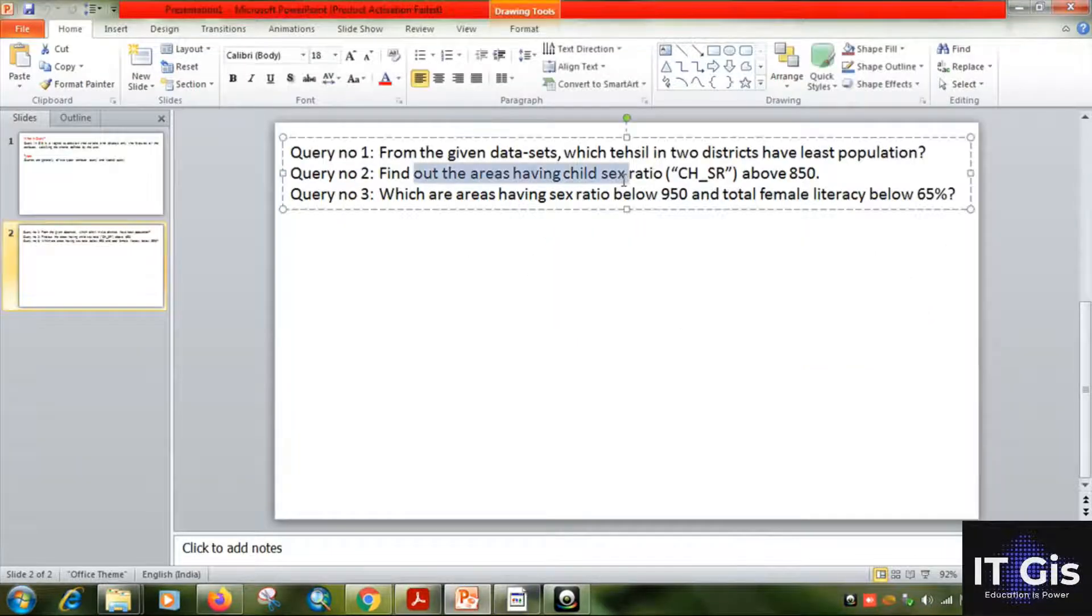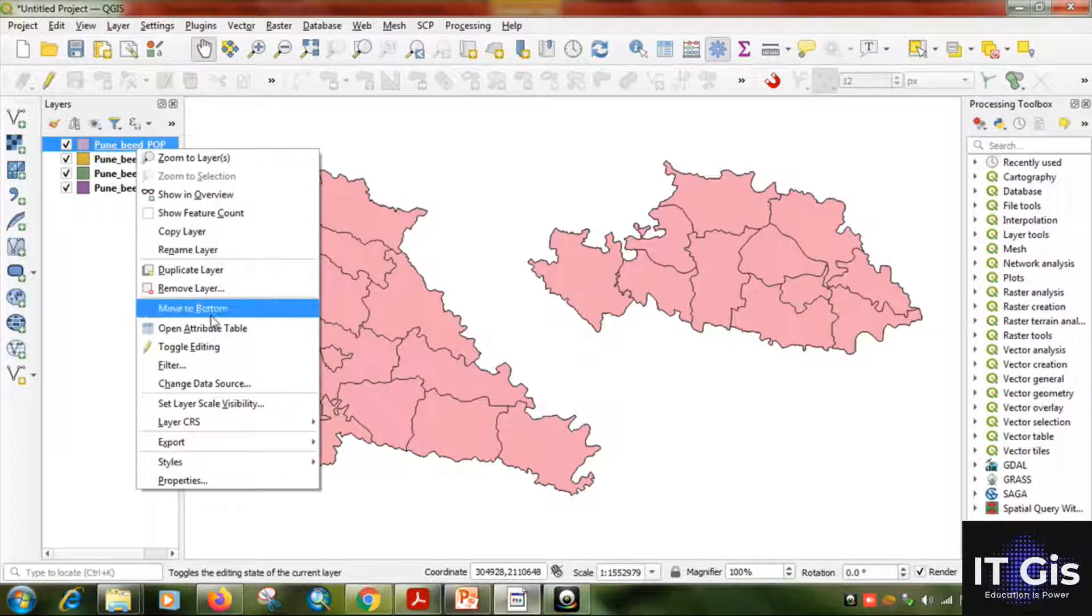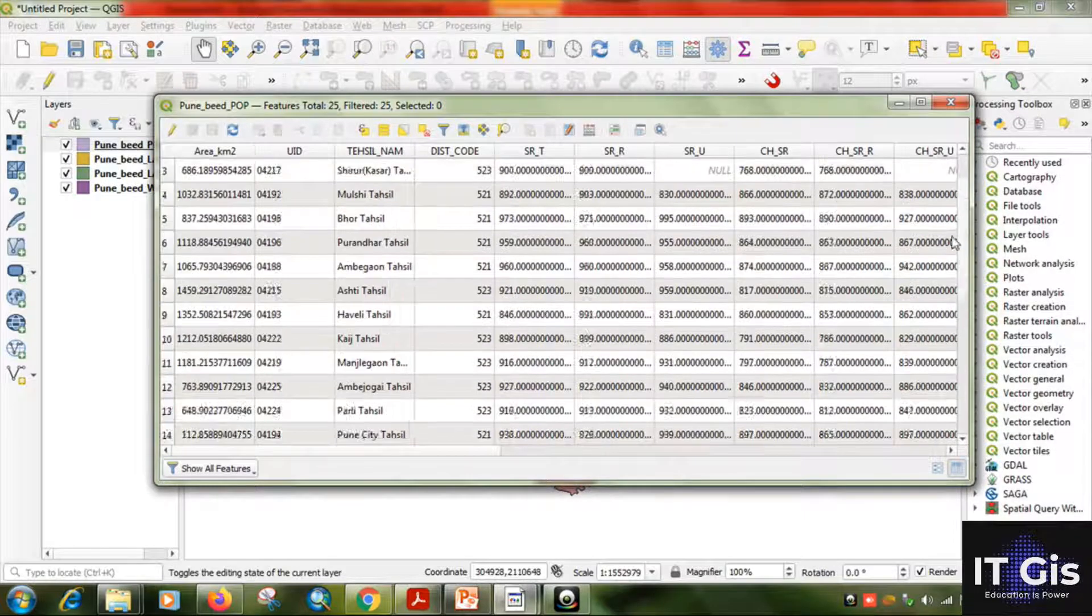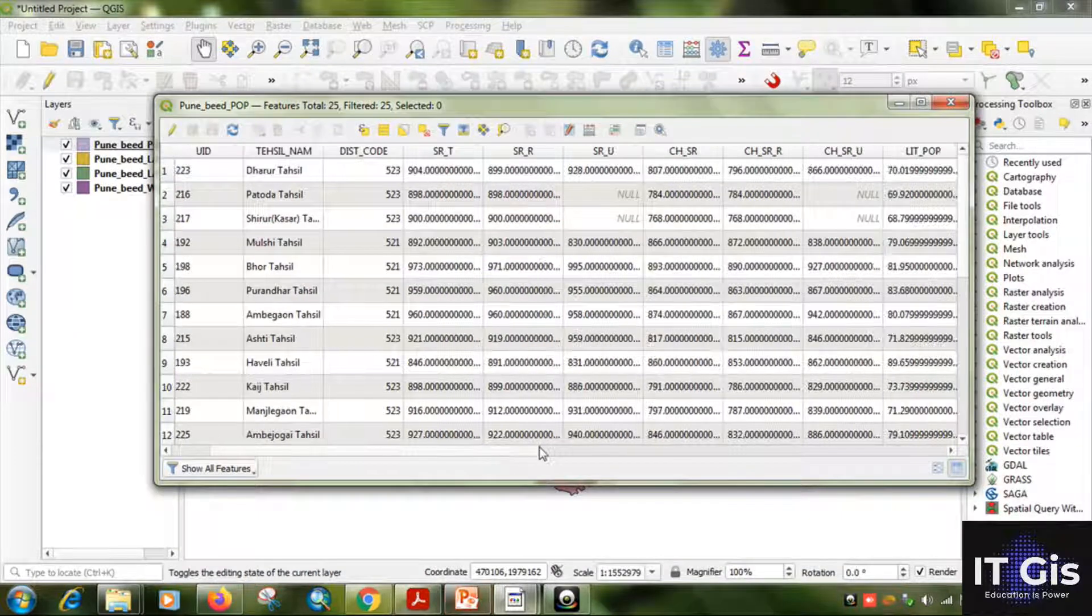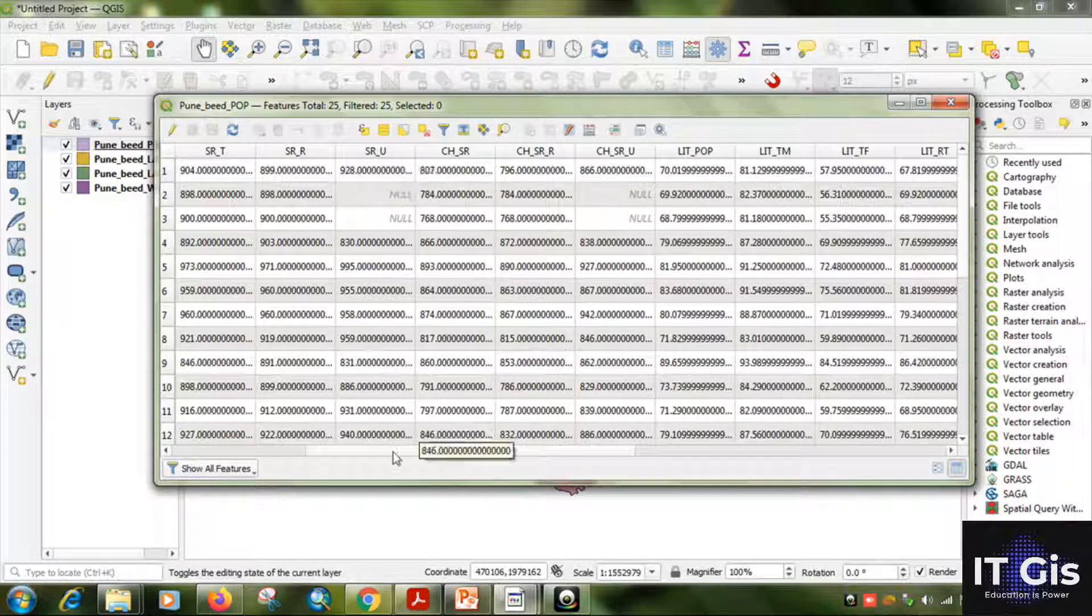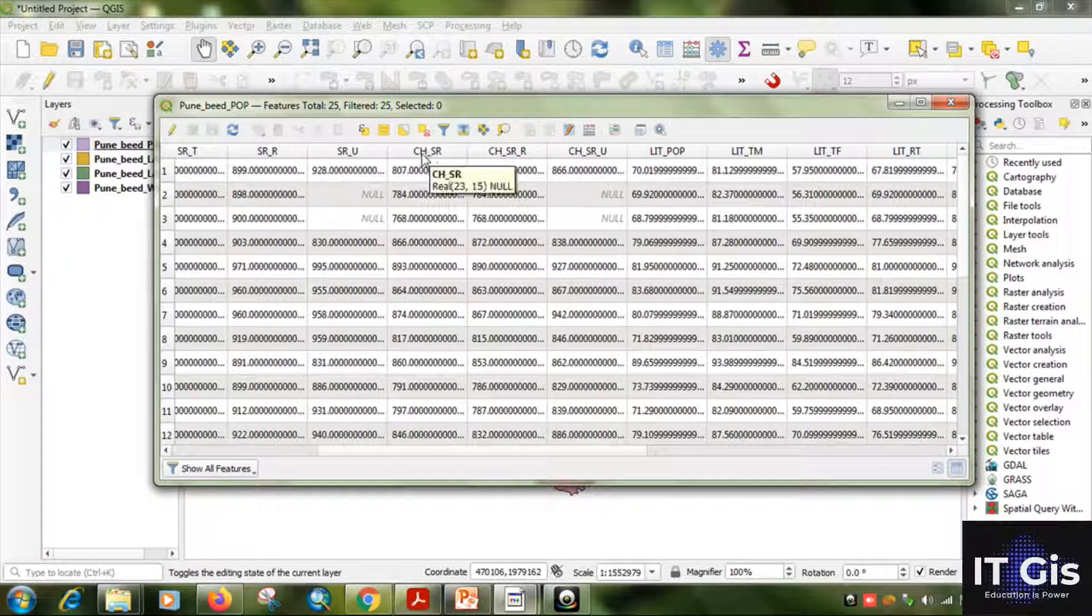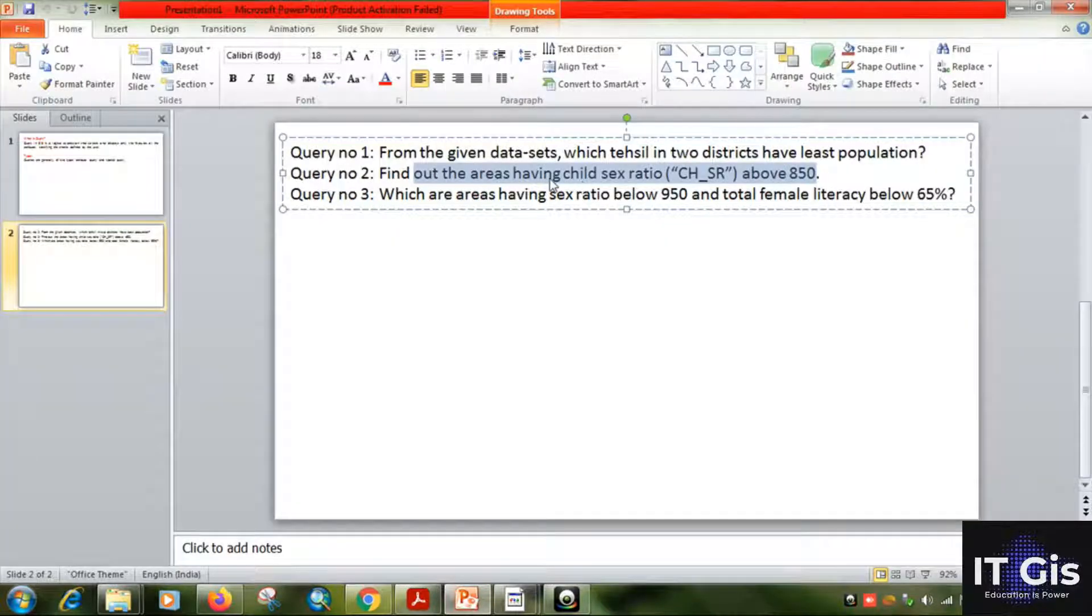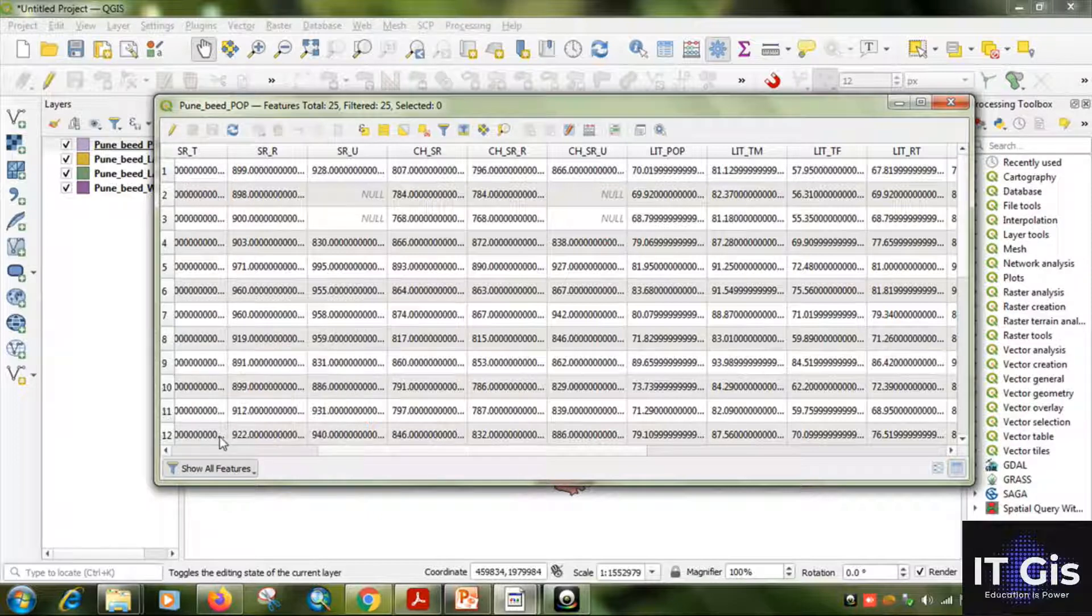Now my next query is: find out the areas having child sex ratio above 850. For that, go to QGIS, right click on it, go to open attribute table. Now here you can find lots of datasets. We want child sex ratio above 850. Here CH_SR means child sex ratio, R for rural, U for urban, and this is the total. Child sex ratio: this is rural, this is urban.